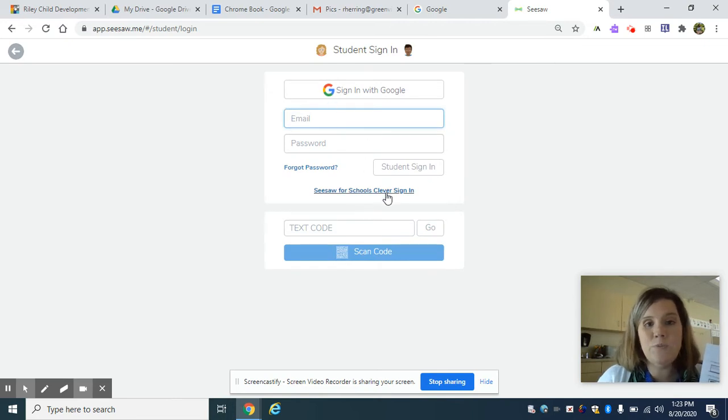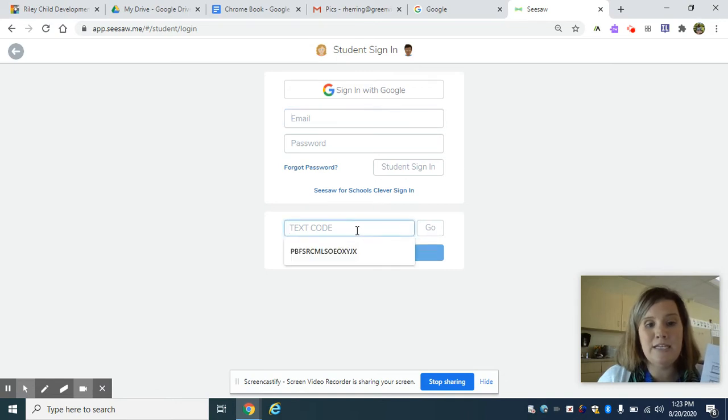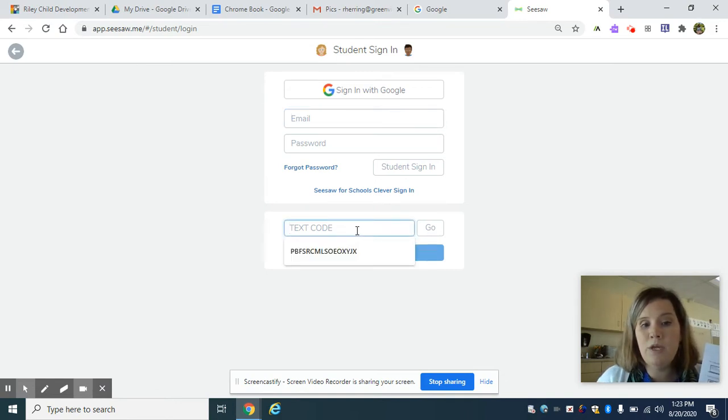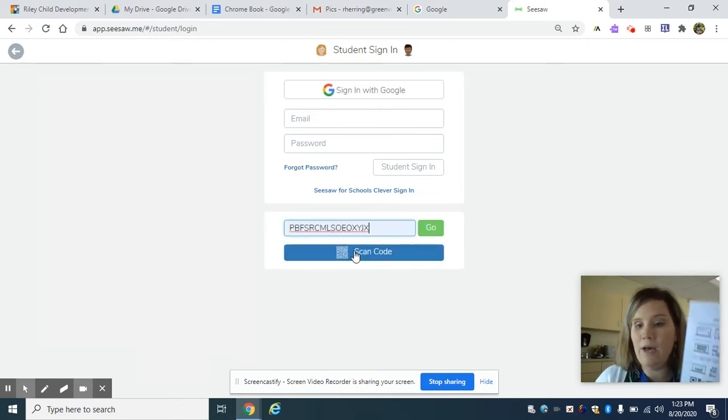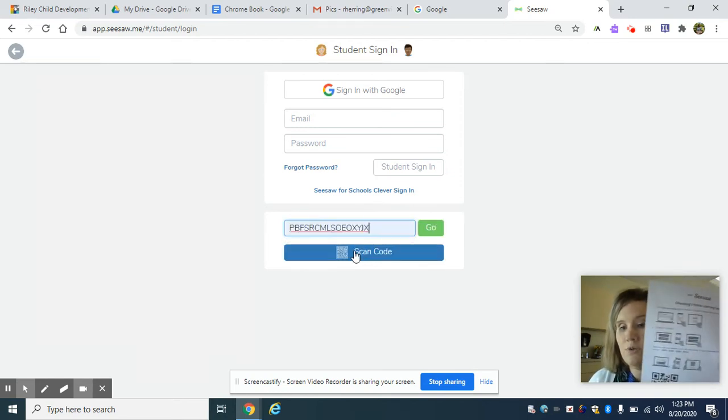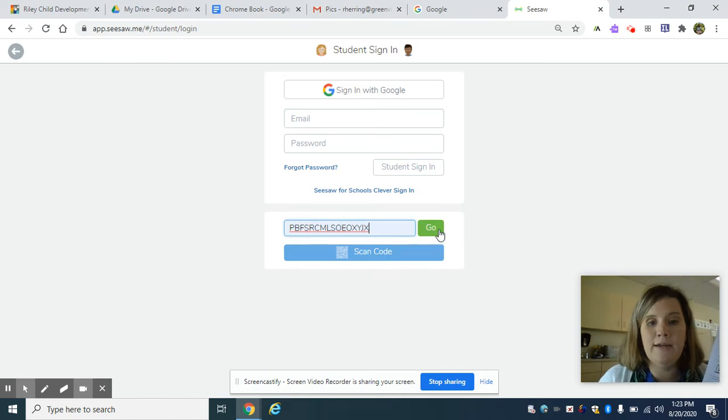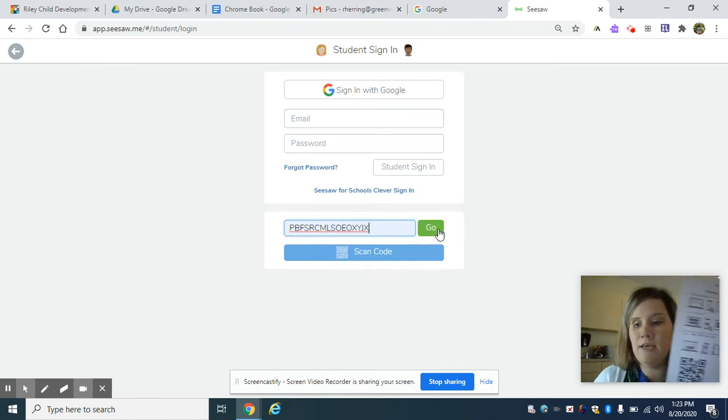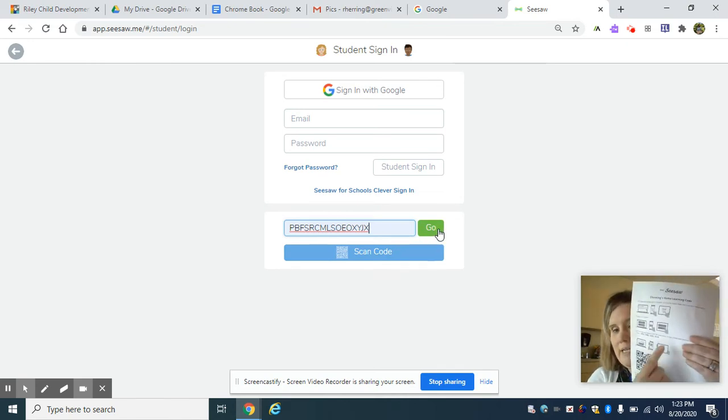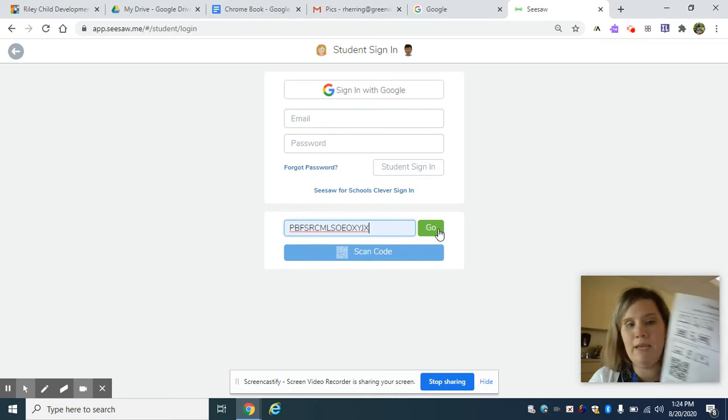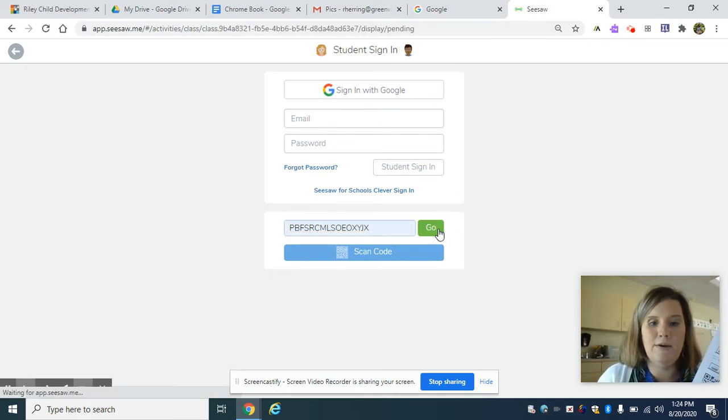There's various ways to sign in. The easiest way to sign in is going to be the text code, but you are more than welcome to try the other ways if that works for you. You'll have instructions on your sheet if you want to try a different way to log in. I'm using the text code. It's right down here on my sheet of paper and I'm going to hit go.